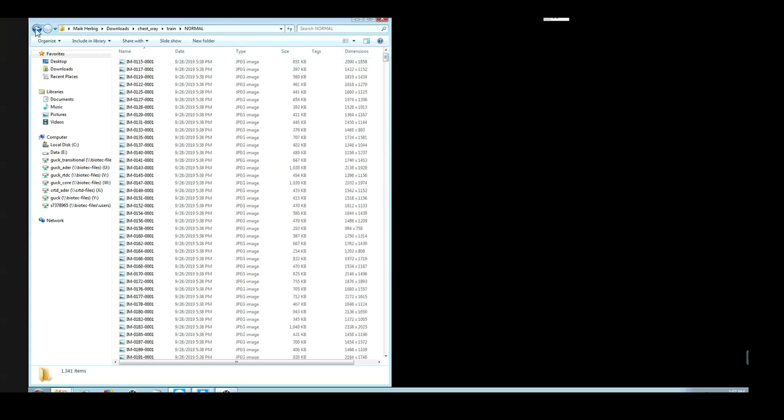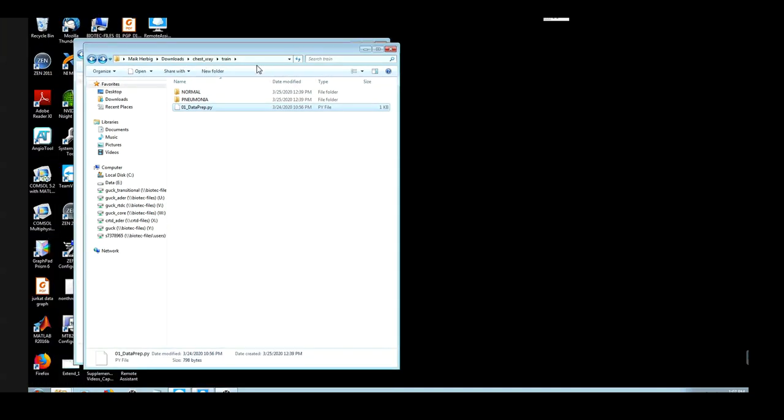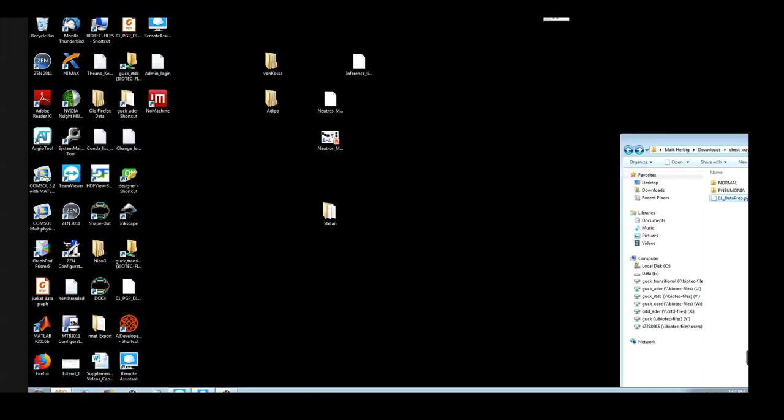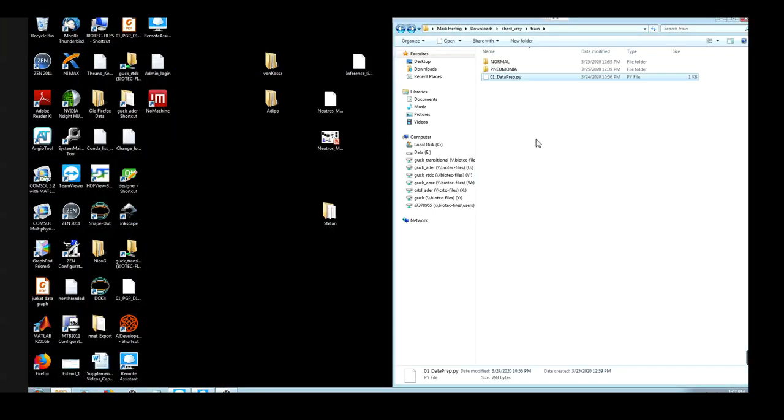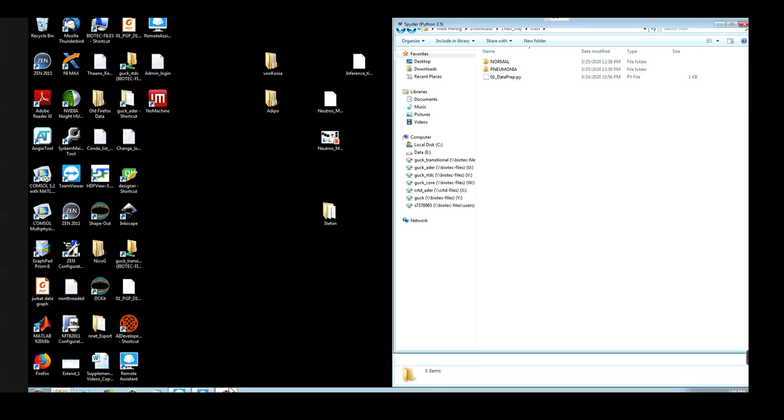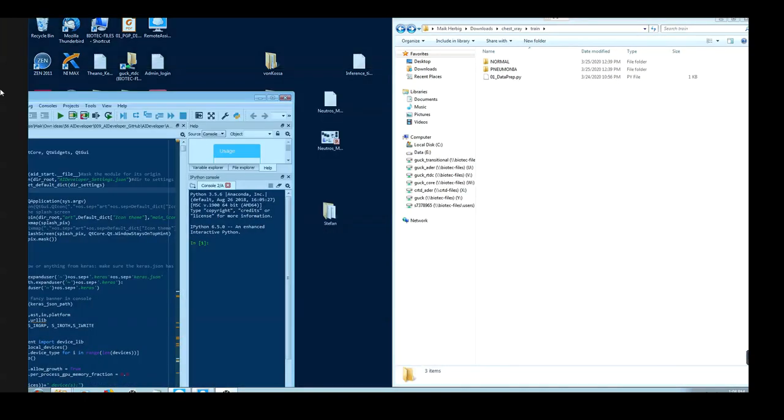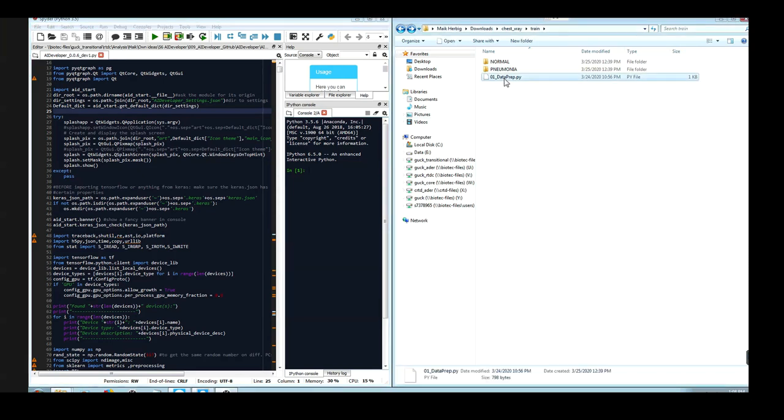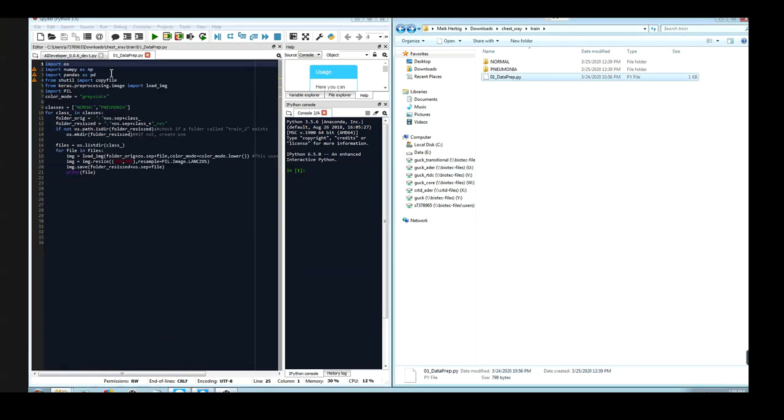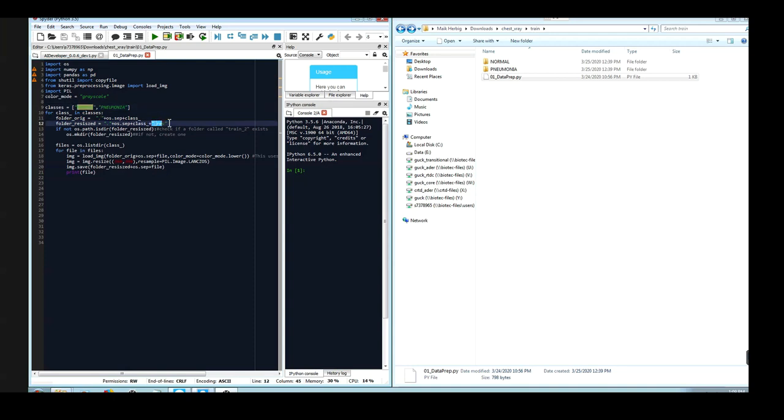For this task I wrote a Python script. This Python script you can actually execute using AI developer, but as I will also need the computing power from my graphics card, I will run AI developer from script. Therefore I will now also execute this Python script using Spyder.